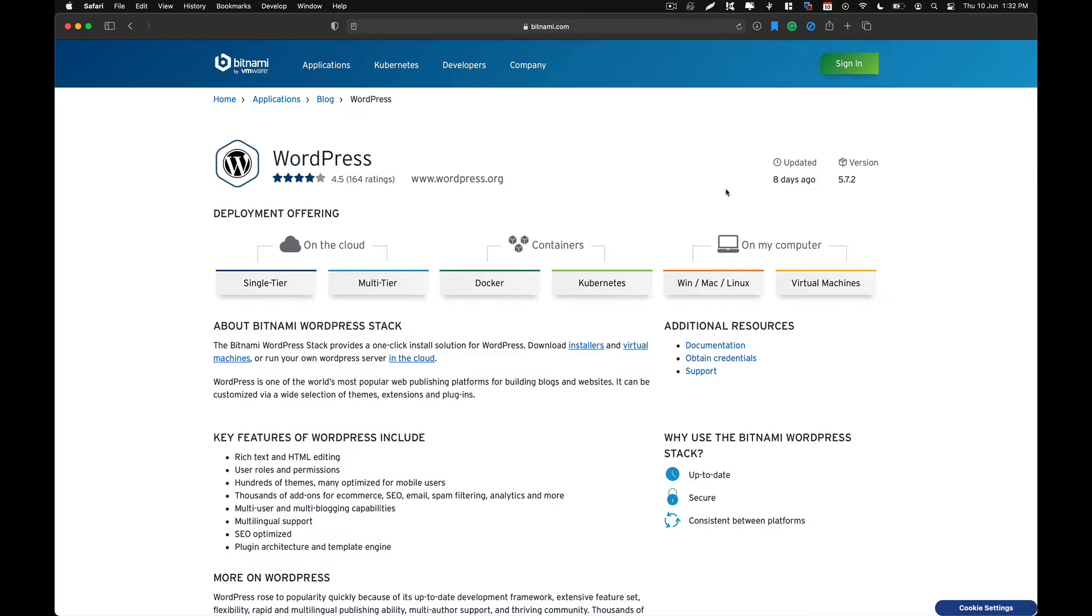Hello friends, welcome back to another video. In this video, we are going to take a look at how we can install Bitnami WordPress on our Mac OS system.